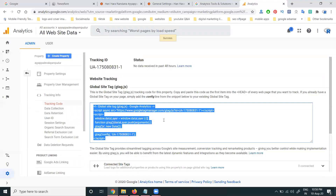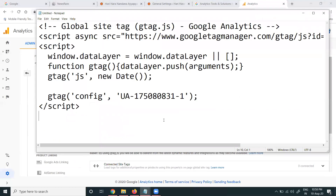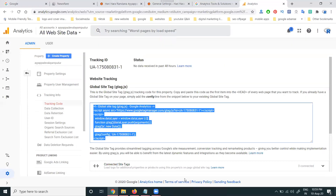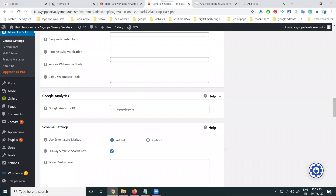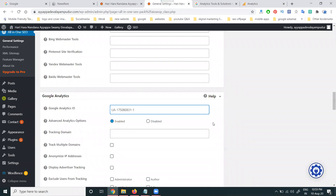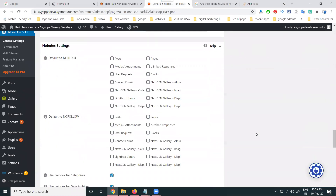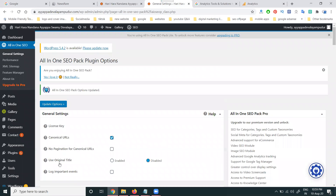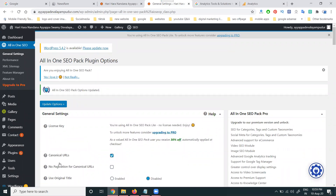Copy this code. In Notepad, there will be a tracking ID — select that ID option. This ID alone is enough to implement Google Analytics code on the particular WordPress website. Now go to the All-in-One SEO plugin, place the ID there, and finally click 'Update Options.'